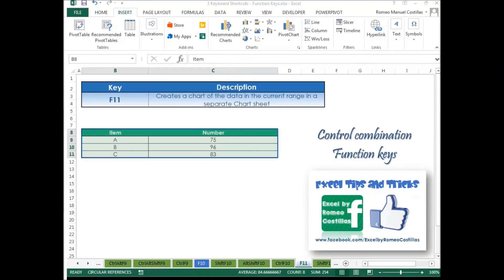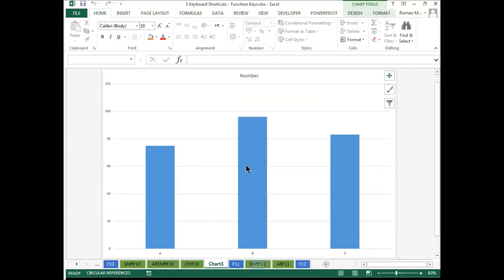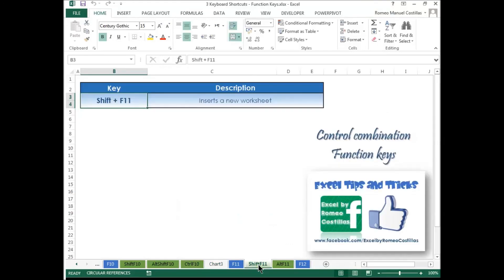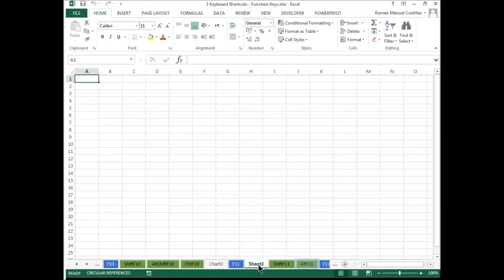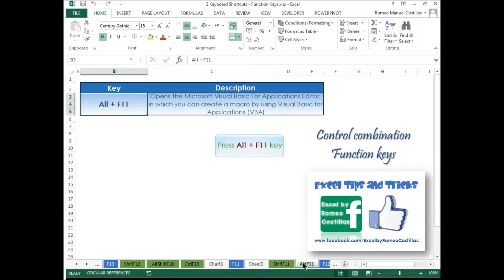Press F11 to create a chart of the data in the current range in a separate chart sheet. Press Shift+F11 to insert a new worksheet. Press Alt+F11 to open the Microsoft Visual Basic for Applications editor.